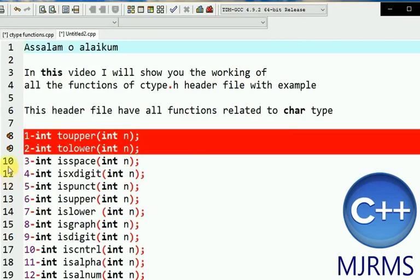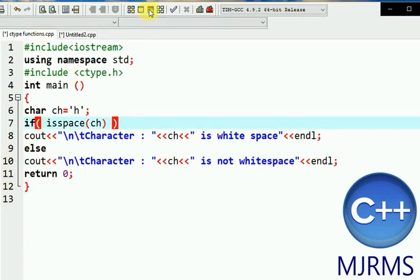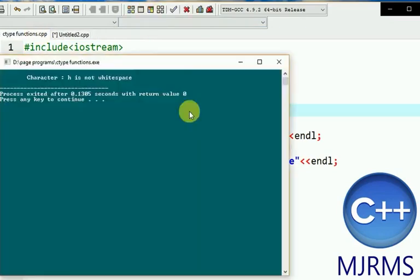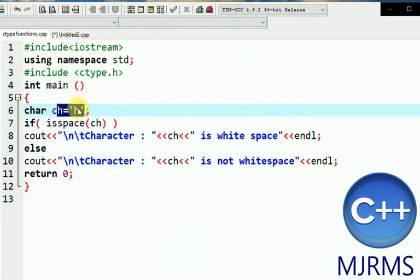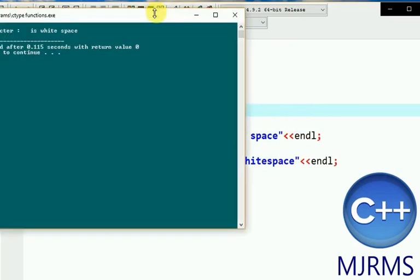The next function is isspace. This function checks if the entered character is a whitespace character or not. Whitespace means a space, a tab, or a backslash n — these are all considered whitespace characters.